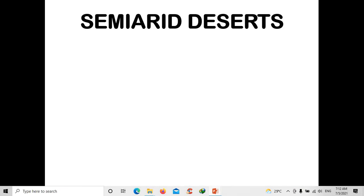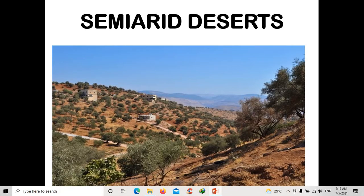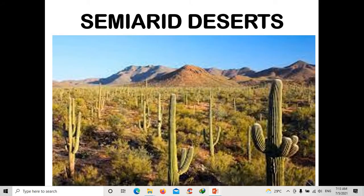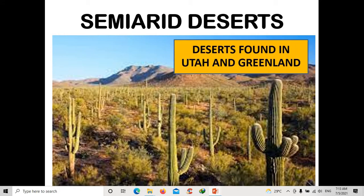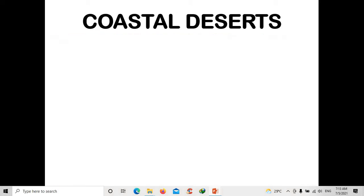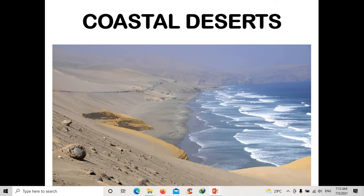Next is the semi-arid desert. Not all deserts look hot and dry — some deserts have many plants. That is what we call the semi-arid desert. You can see this kind of semi-arid desert in Utah and Greenland. Utah is a state in America and Greenland is a country.